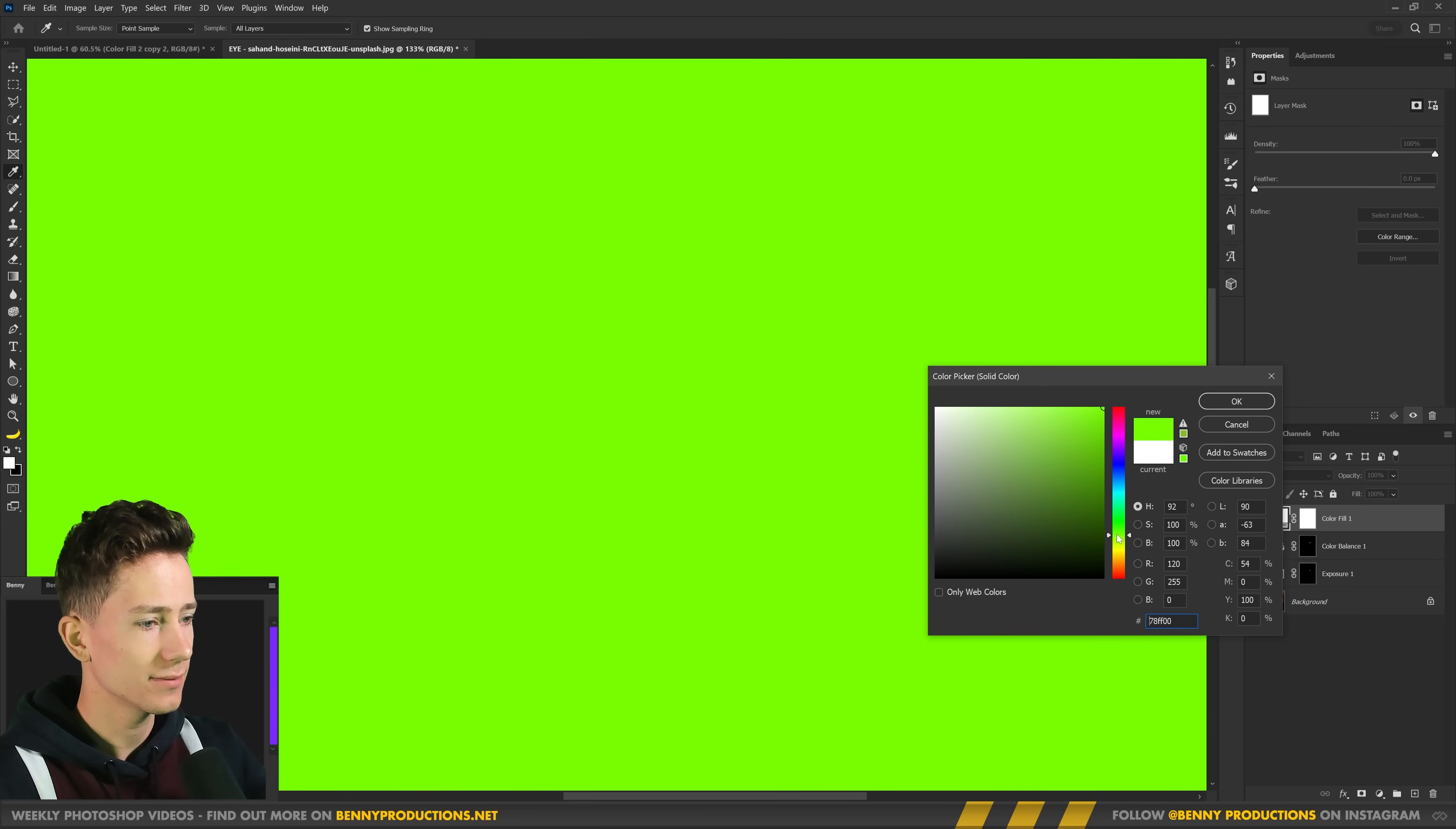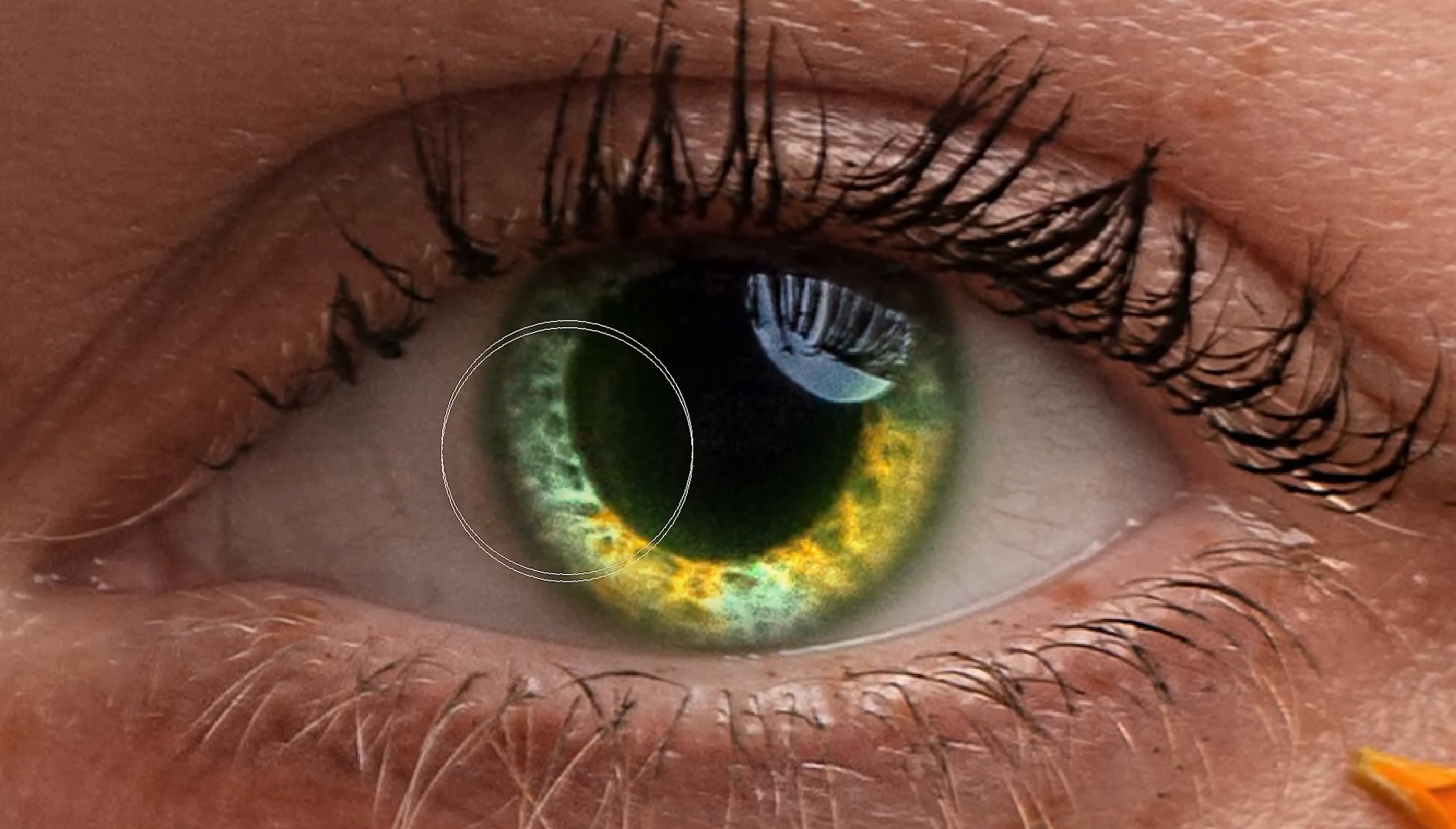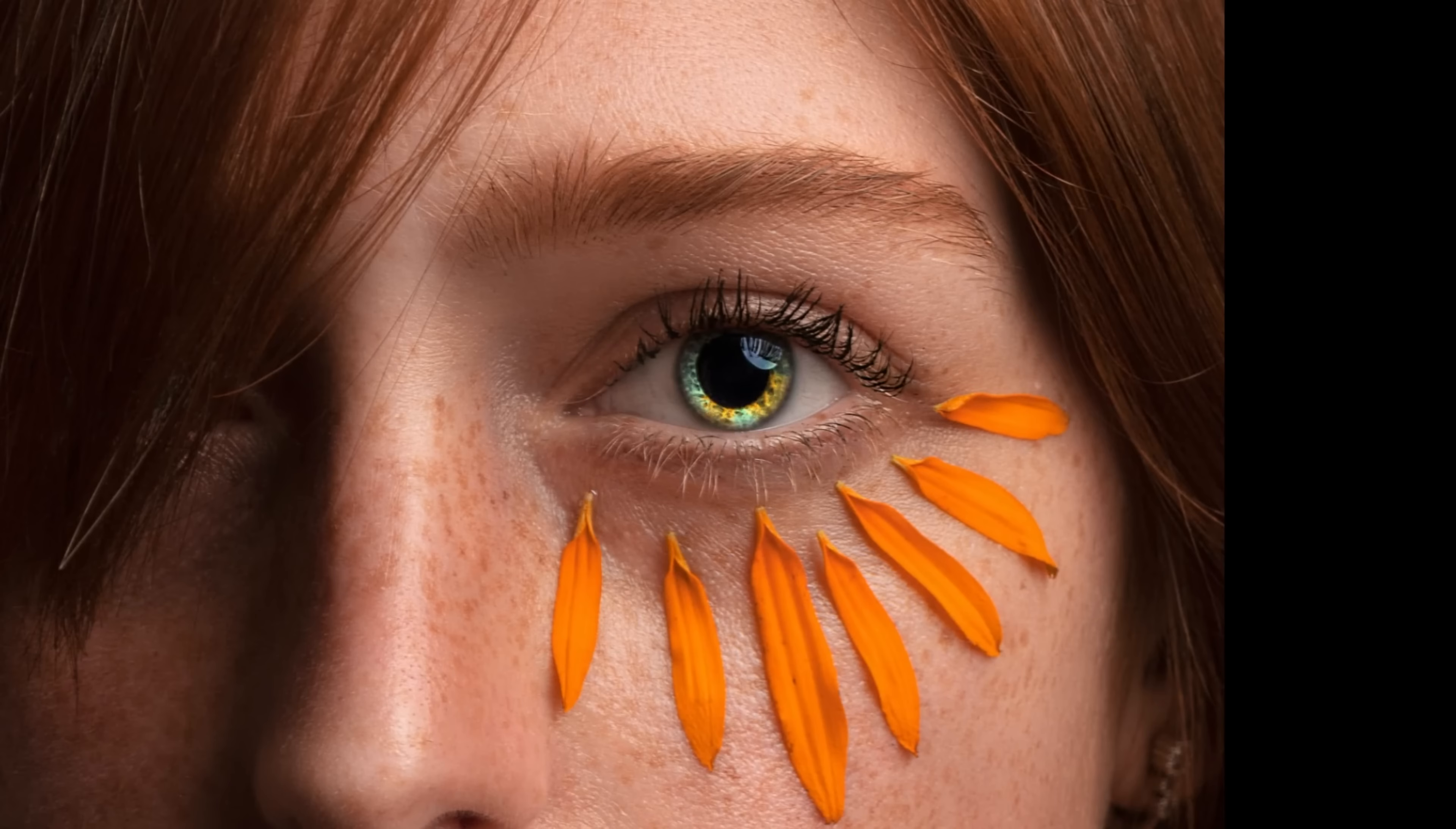I'm gonna make this one green. Linear dodge add. And now paint just a little bit over the eyes like so. Here you go. Nice and shiny. Now look at that effect it has. This is without. This is with.